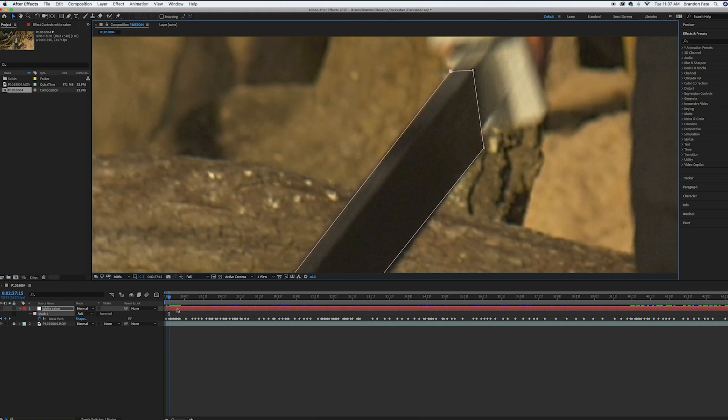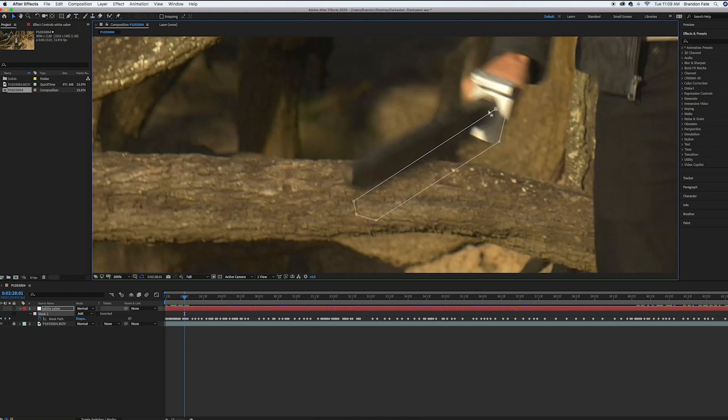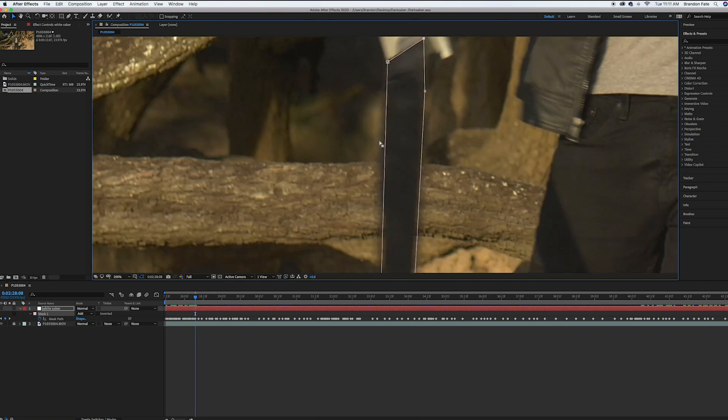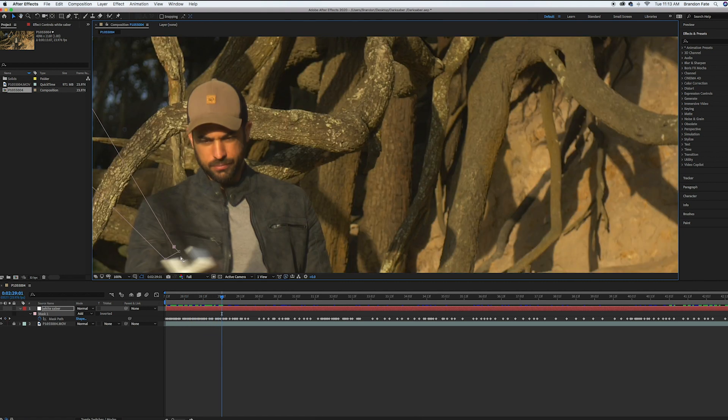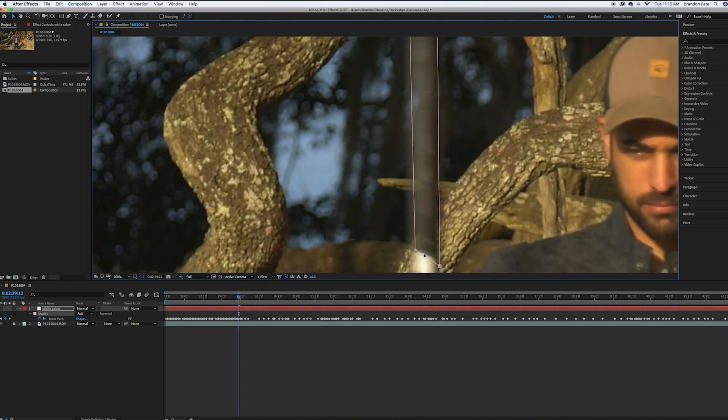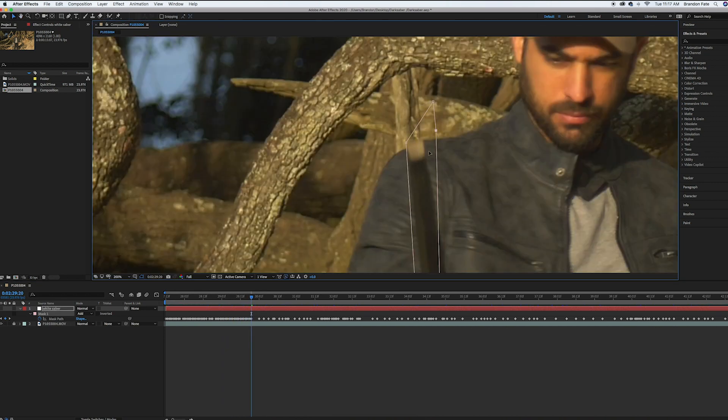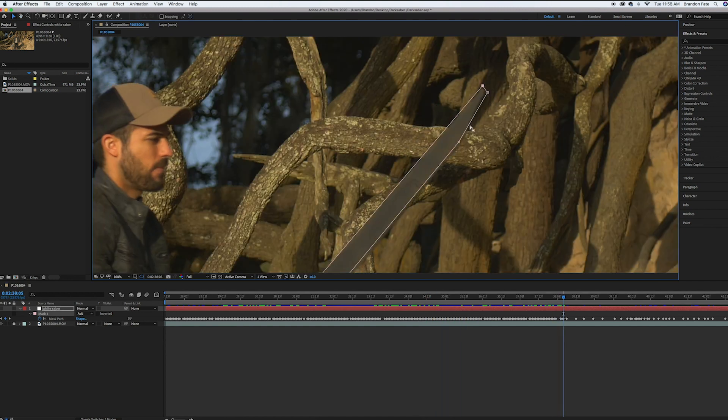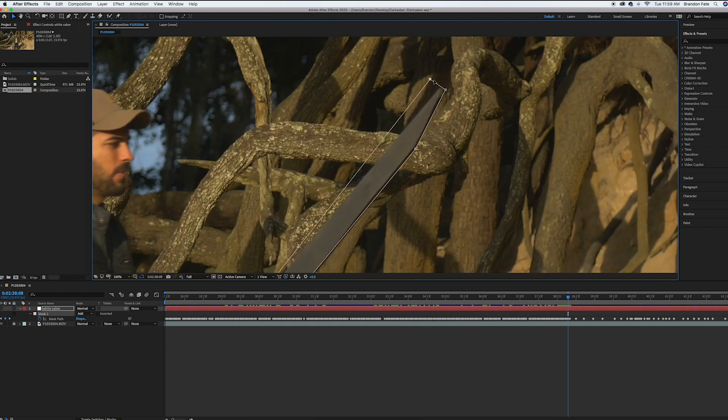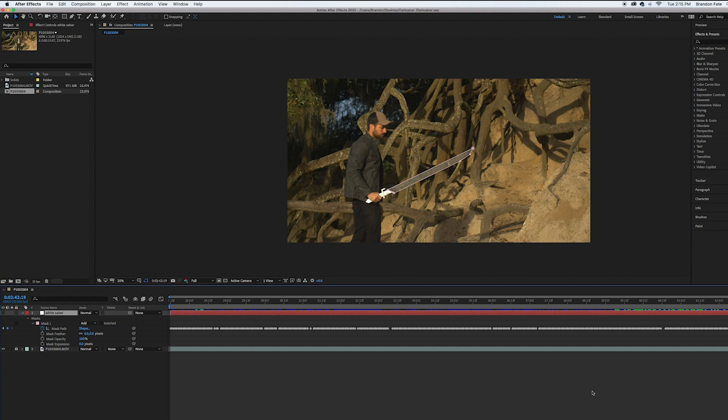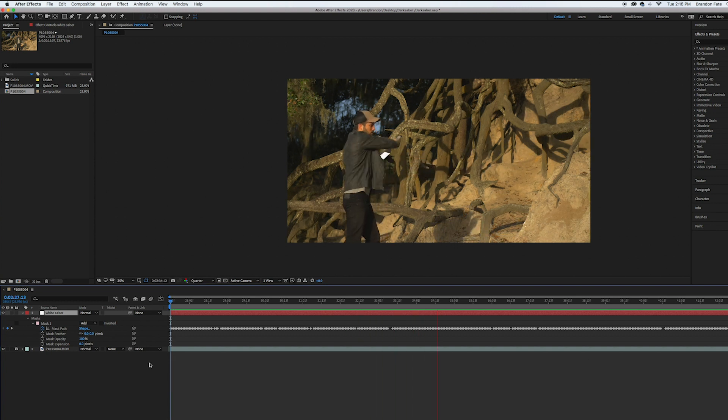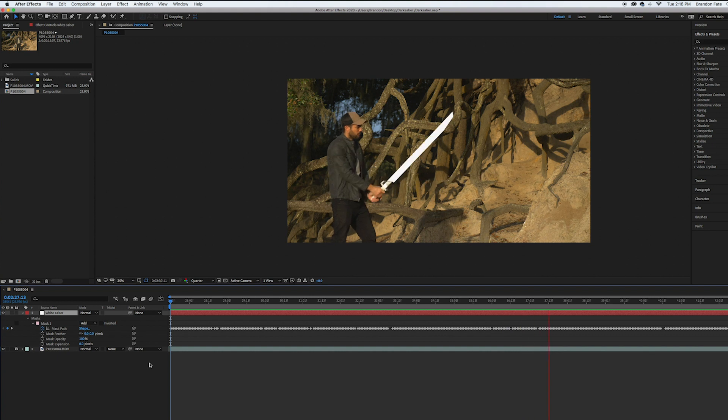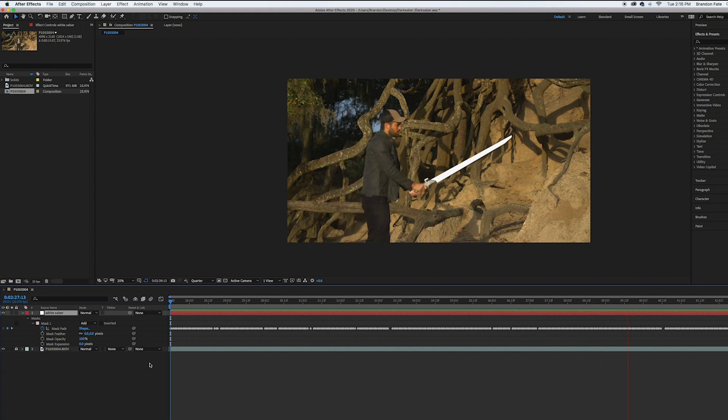Alright so I finished fine-tuning my mask. It took about an hour and a half, a little quicker than I thought it would be so that's good. All the spots where it was jumping out and it wasn't sticking to the blade, it's fixed now.